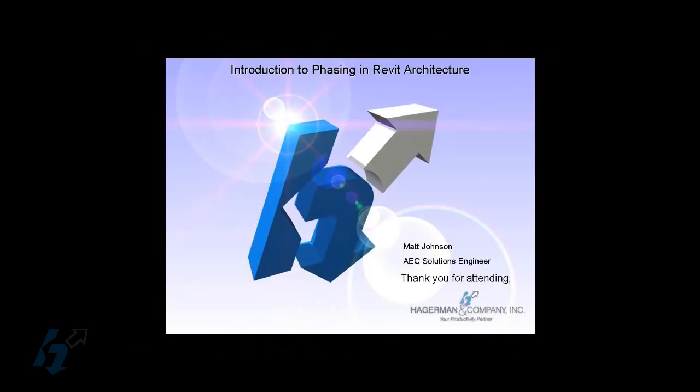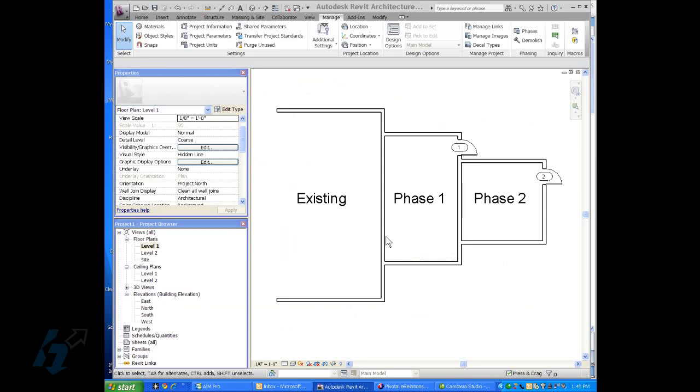Good afternoon everyone, welcome back. This is Matt Johnson, Solutions Engineer with Hagerman and Company. Today, we're going to do an introduction to phasing in Revit architecture.